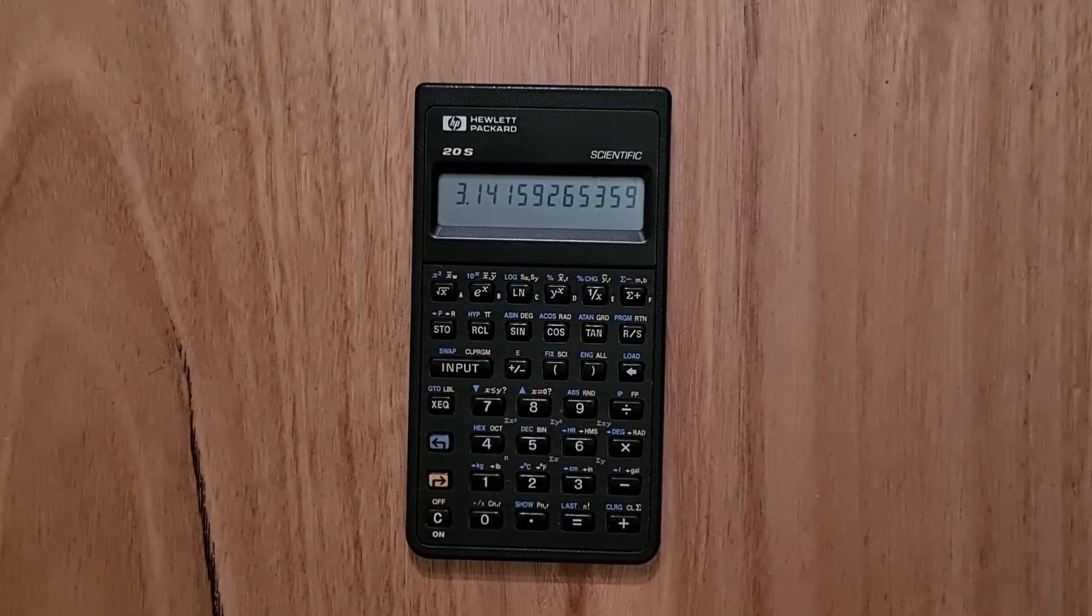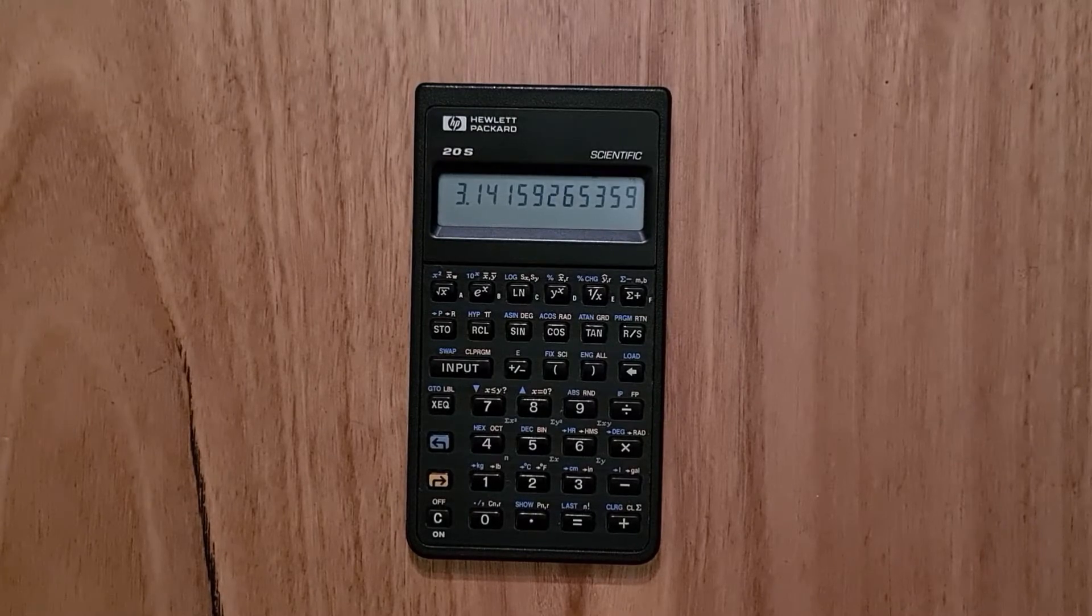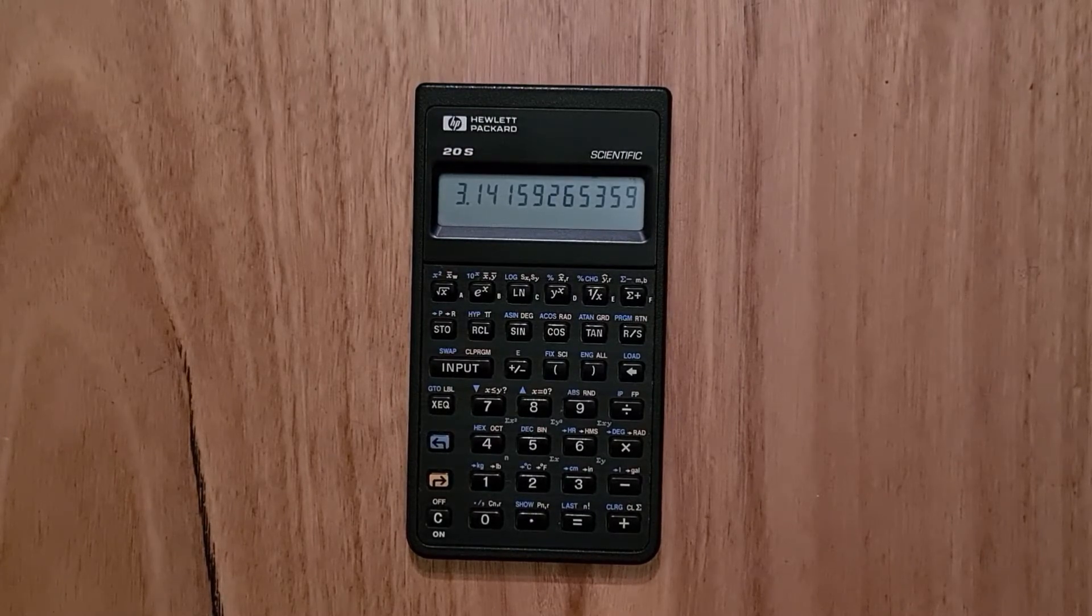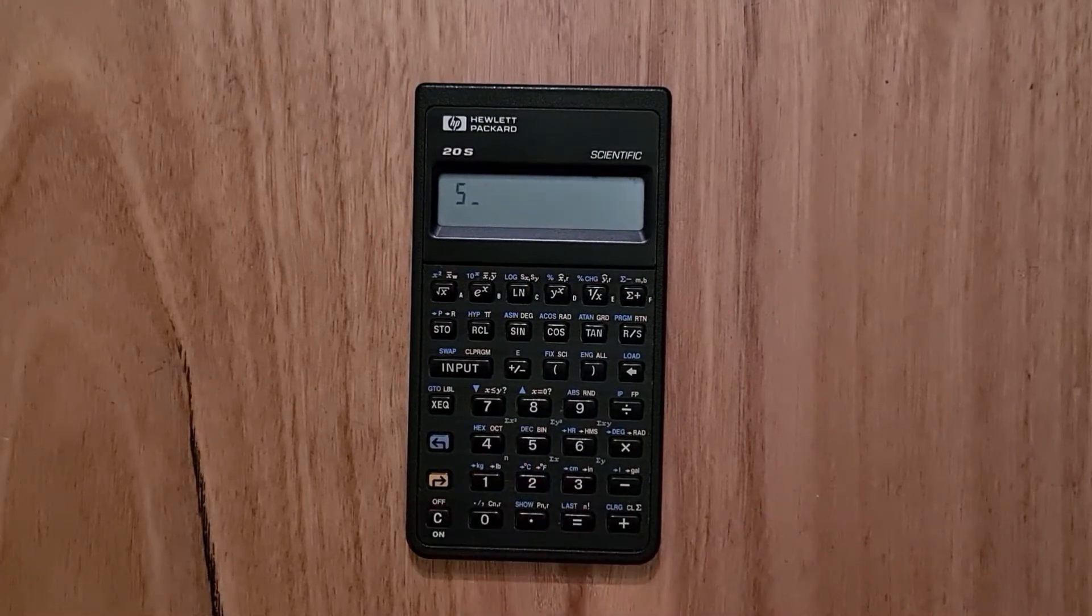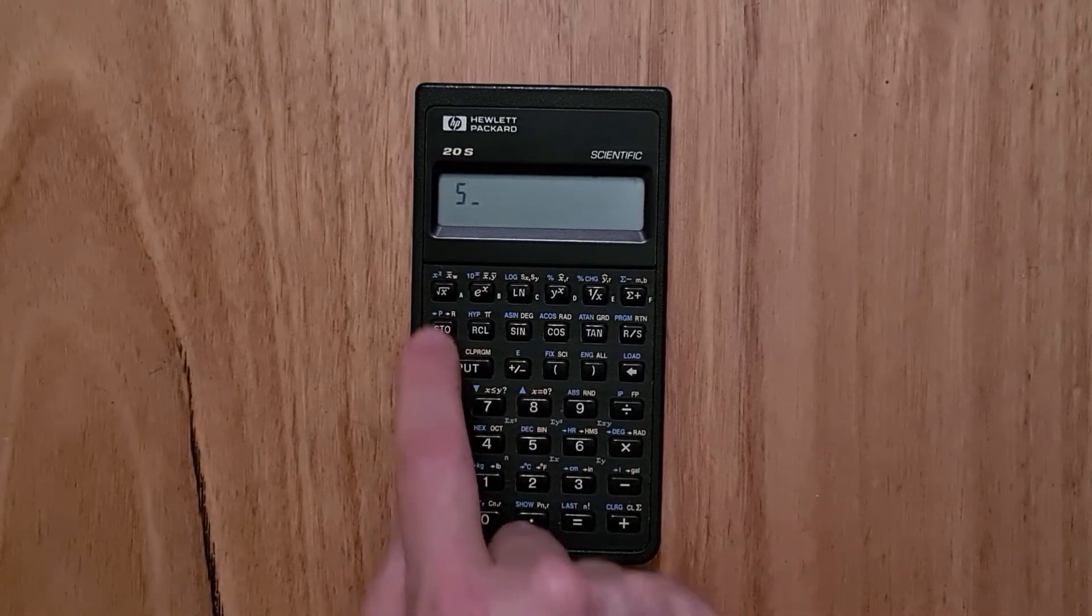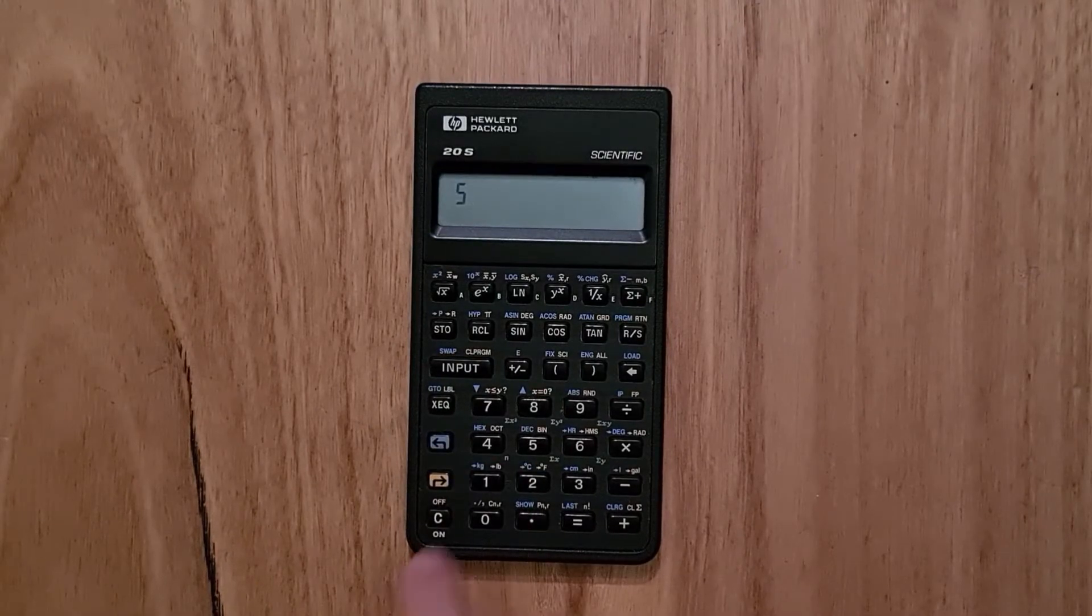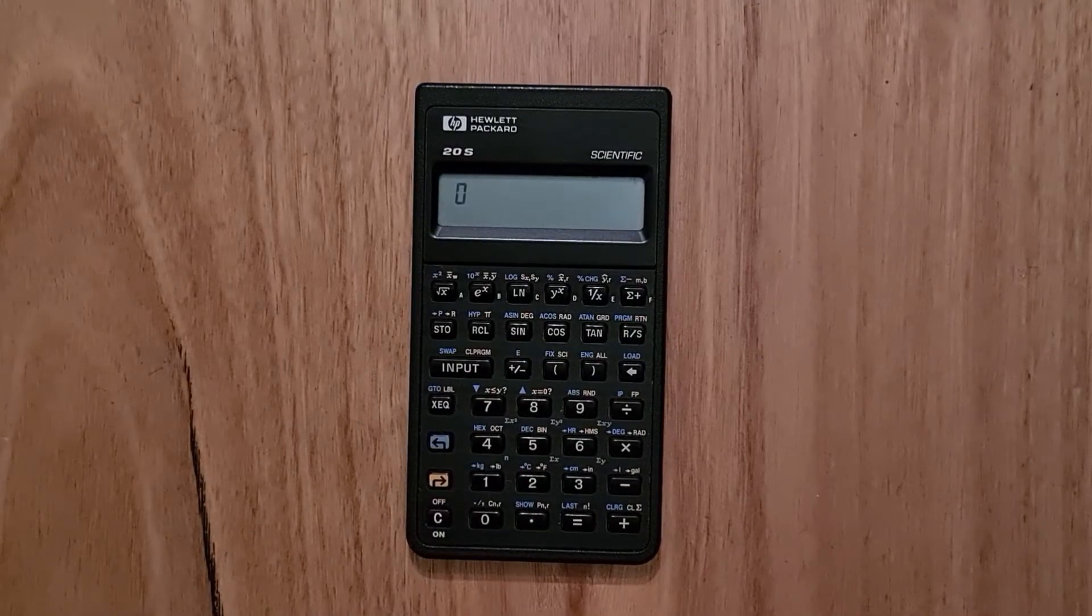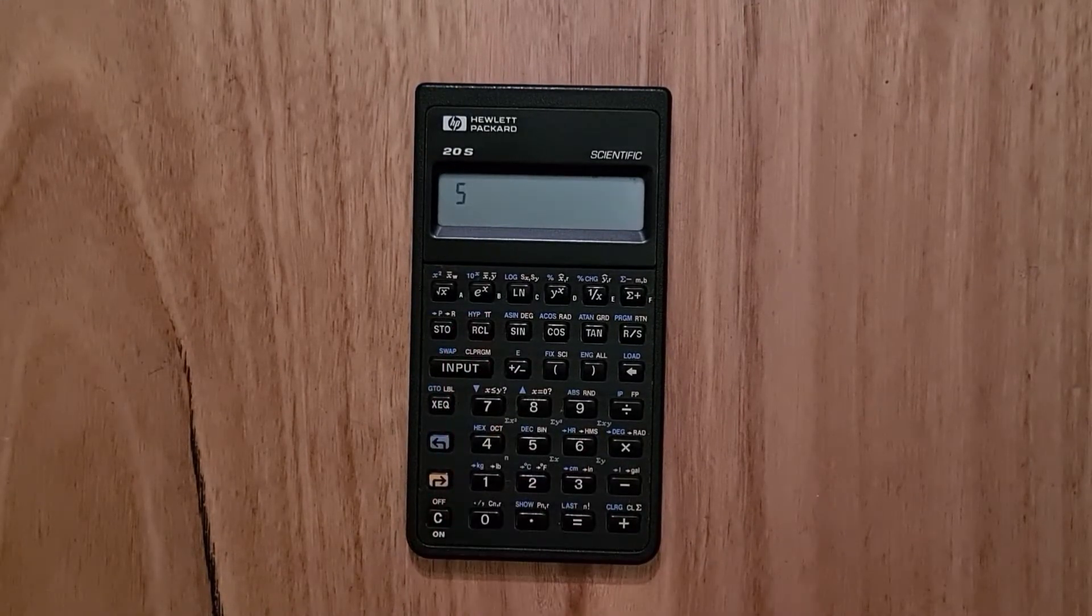You can also store and retrieve values from nine registers. So I can store the value five in register one and then I can retrieve it back.